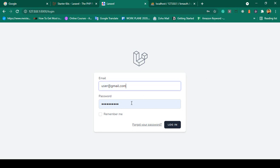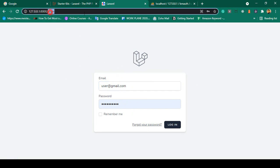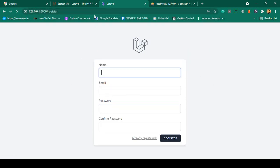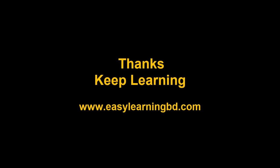I didn't do anything extra here — when you install the Laravel Breeze package, it automatically creates the login and register pages. Now I want to create another authentication system for the admin. I will show you everything step by step with a live example. Thanks for watching, I'll see you in the next video.